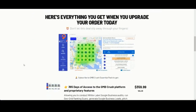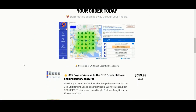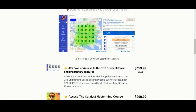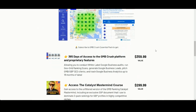Here in short, what I'm offering today: full access for an entire year to the GMB Crusher software, including all our premium SEO tools like the GBP Audit feature, the GeoGrid Ranking Scan feature, the Google Lead Generation feature, and much more.